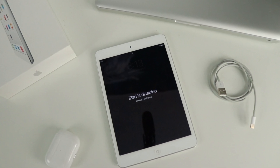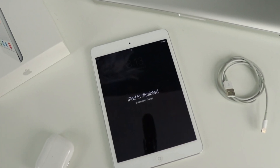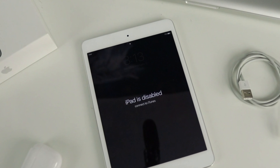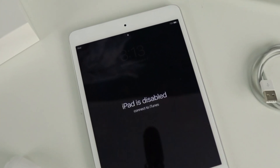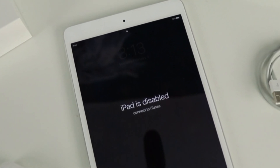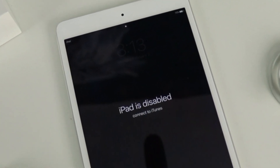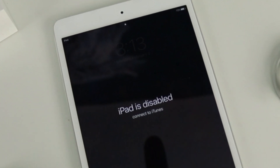Hey everyone, welcome back. This is Dan from DHTV and this is the How to Fix a Disabled iPhone Tutorial. Now this will work with your iPhone, iPad, or iPod Touch, so let's get started.